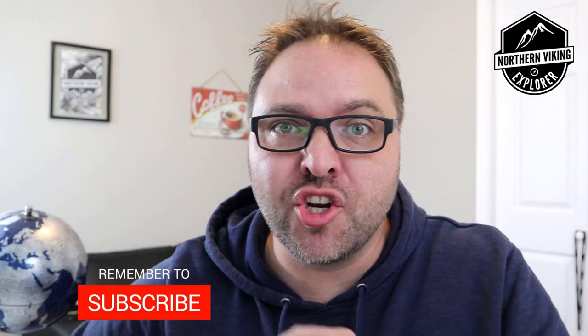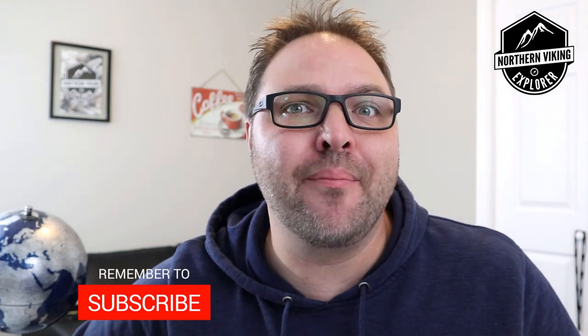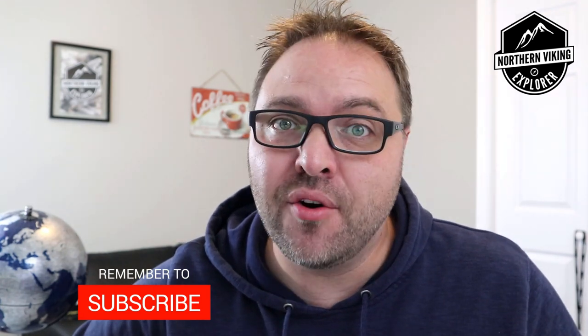Hey everyone, it's Ken here from Northern Viking Explorer. And if you are new to this channel, it is all about travel, exploring and discovery. So make sure you click that subscribe button so you don't miss out on upcoming videos.